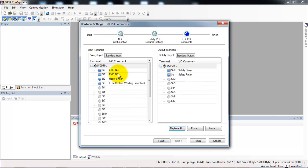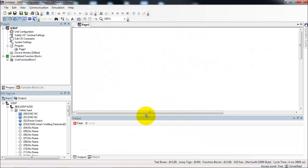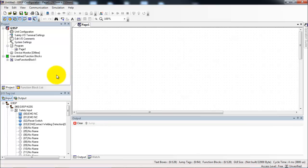Next I could assign more meaningful I.O. comments. Today I'll leave these as is. The default will be fine. This brings us into the code editor. The G9SP is programmed using function block diagram.